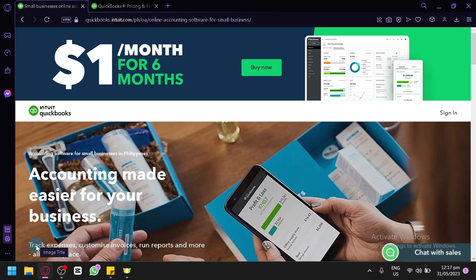QuickBooks is a leading accounting software that can streamline your financial management processes and help you stay organized. QuickBooks offers a range of features specifically designed for e-commerce business, allowing you to easily track sales, expenses,